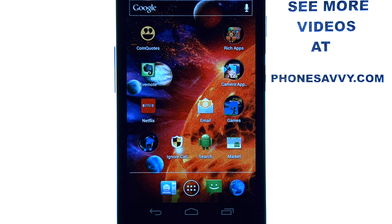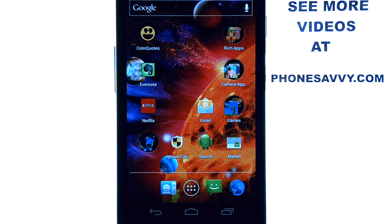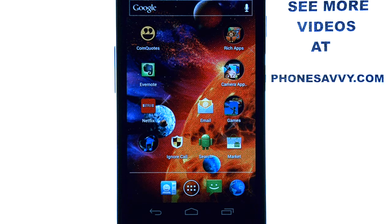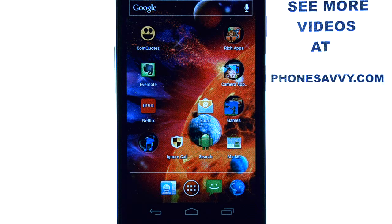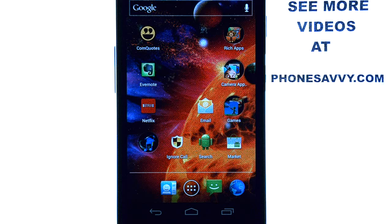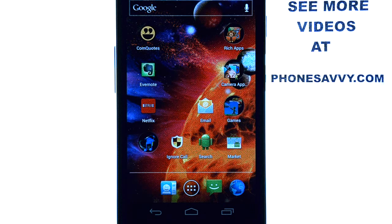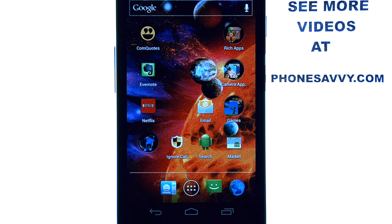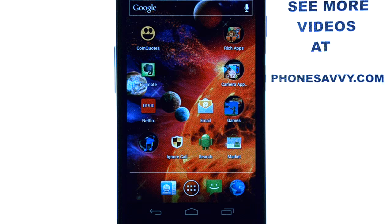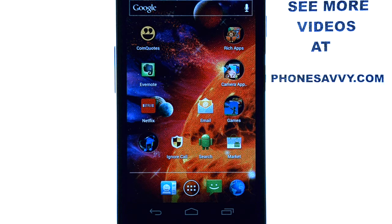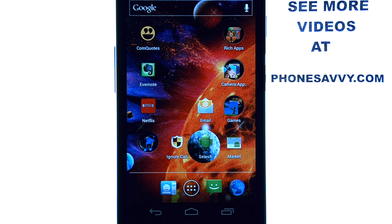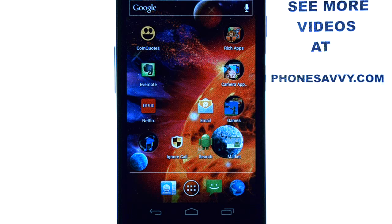Welcome to PhoneSavvy.com's weekly app review. Every week we find new and exciting applications on the Android market, and then we download them and share them with you guys so you can enjoy them as well. Make sure you subscribe to us on YouTube and also visit our website at PhoneSavvy.com so you can see all of our application reviews, and then you can fill up your phone with all of the best apps on the market.